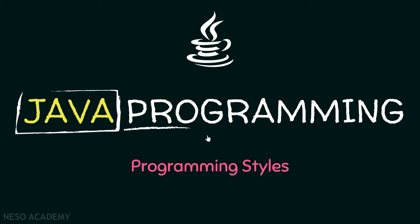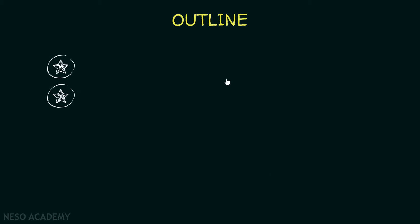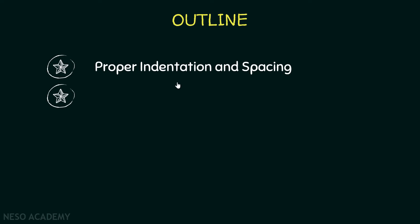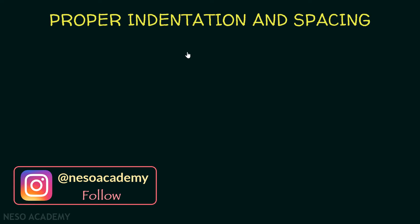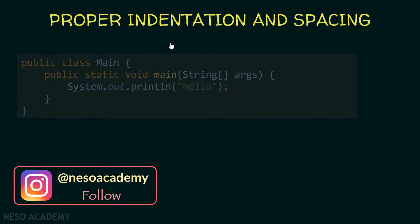Hello friends and welcome back. In this lecture we will talk about programming styles. Whenever we write a program, this program should be beautiful and it should be easy to read and understand. Here is our outline: we will talk about proper indentation and spacing, and we will see the different block styles. Let's get started.